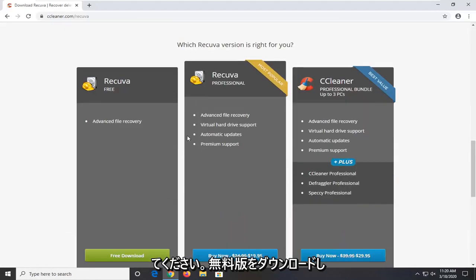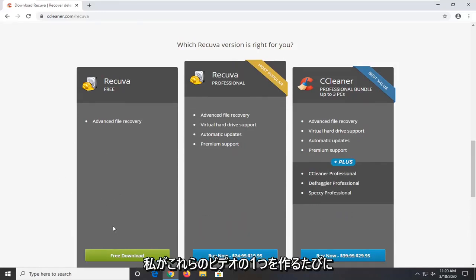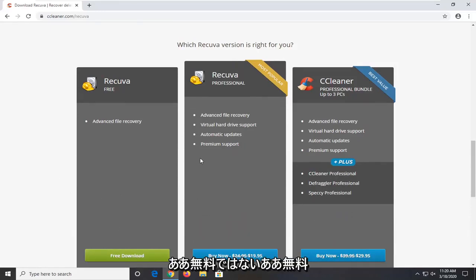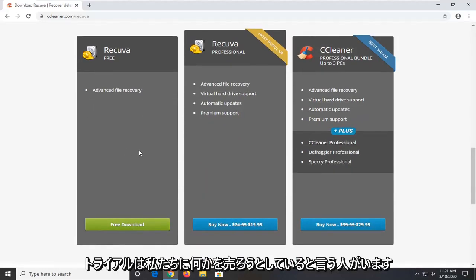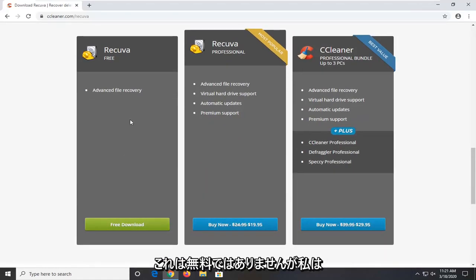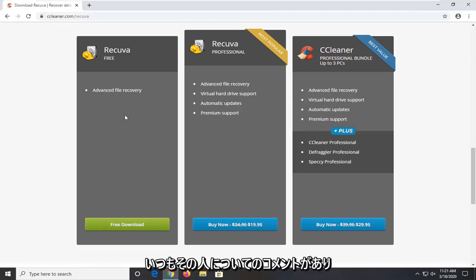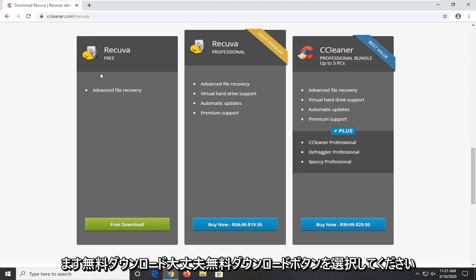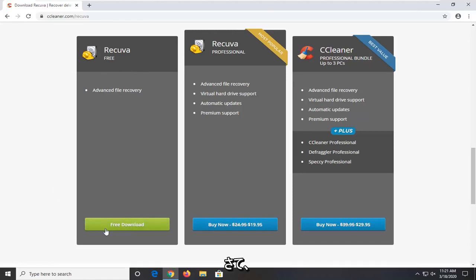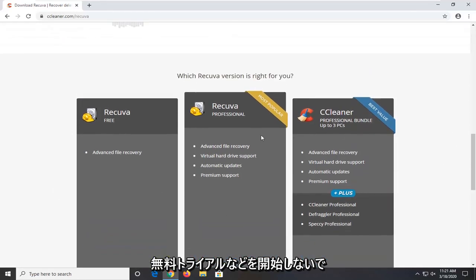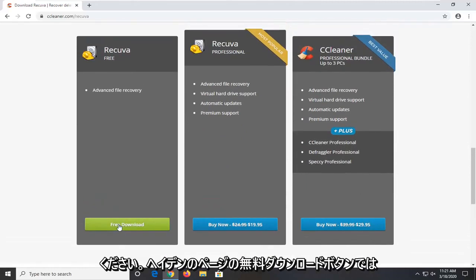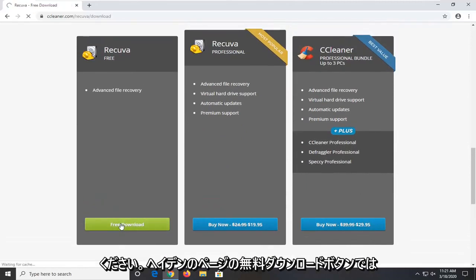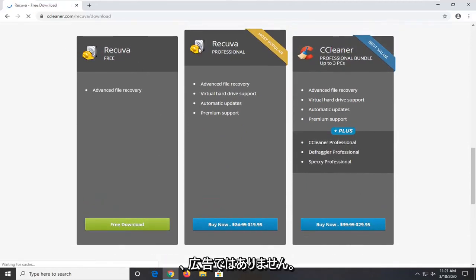So again make sure you select the free version. Every time I make one of these videos there are people that say oh not free, oh free trial, or you're trying to sell us something. There's always comments about that. Guys, free download. Select the free download button. Don't select any free trial or anything like that. Select the free download button on the page. It's not an advertisement. It's in this gray box.